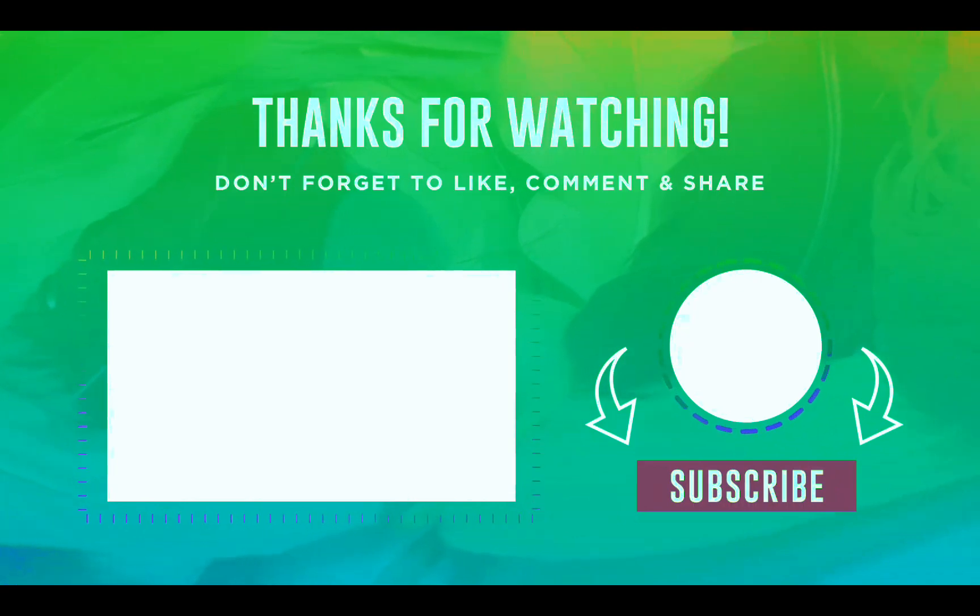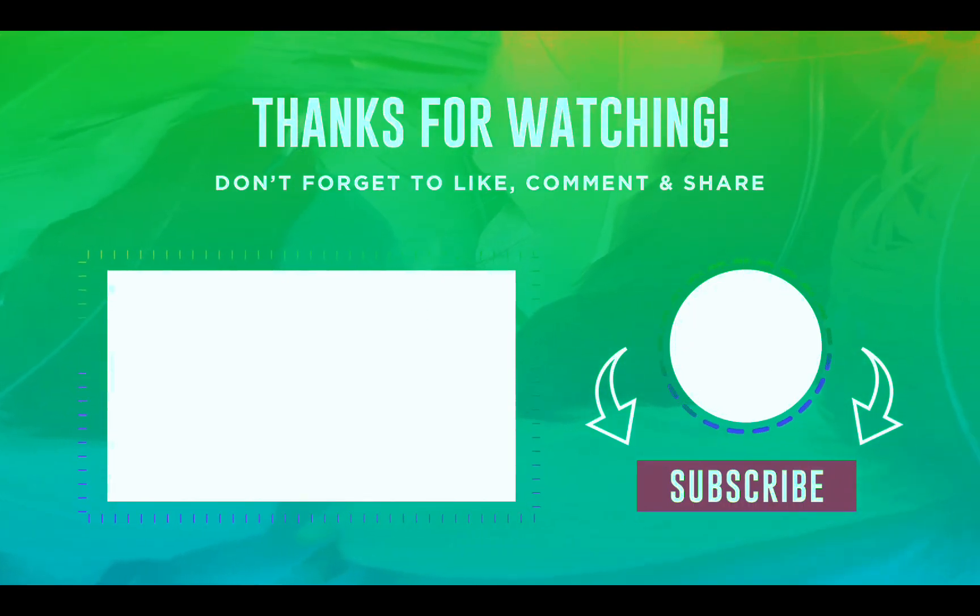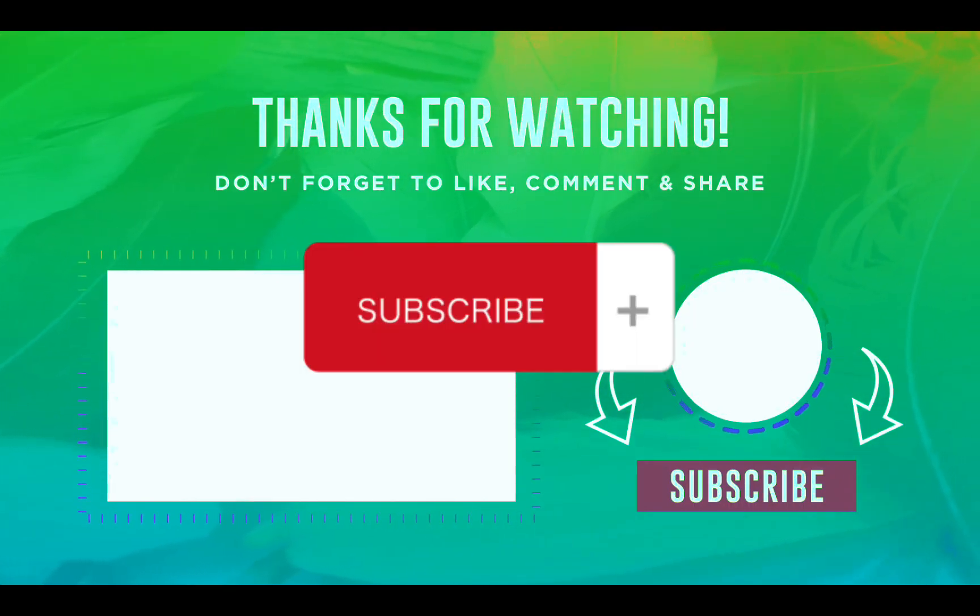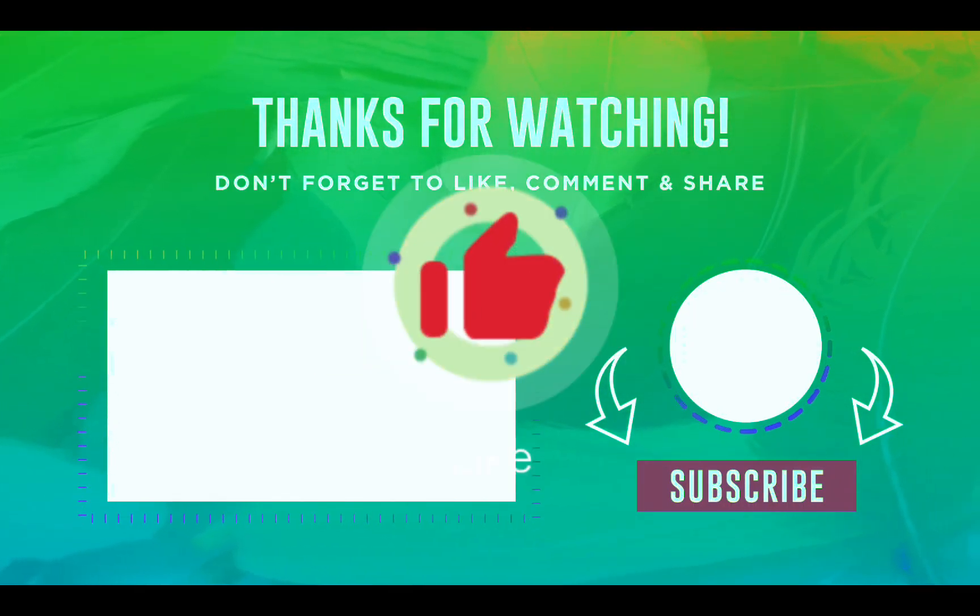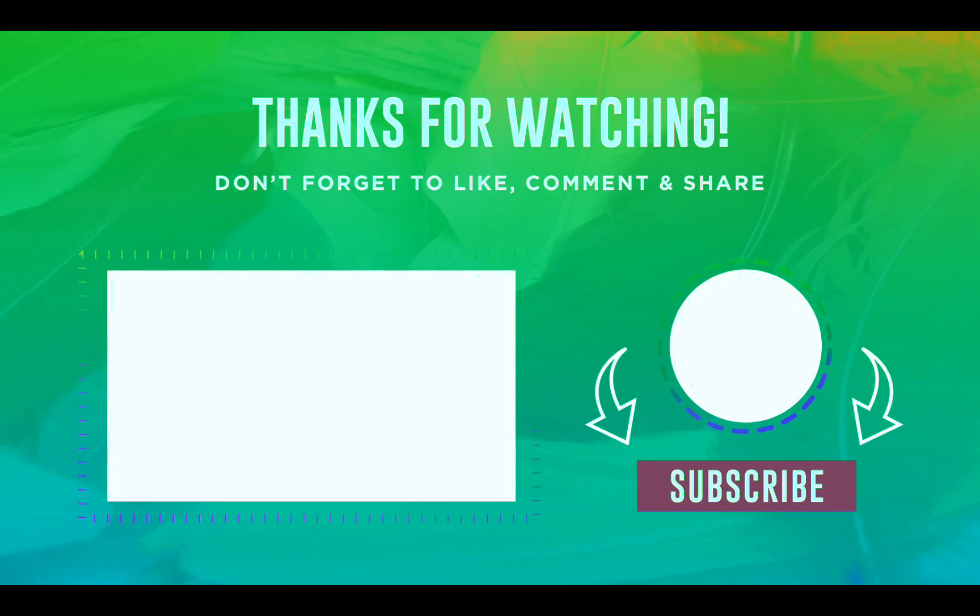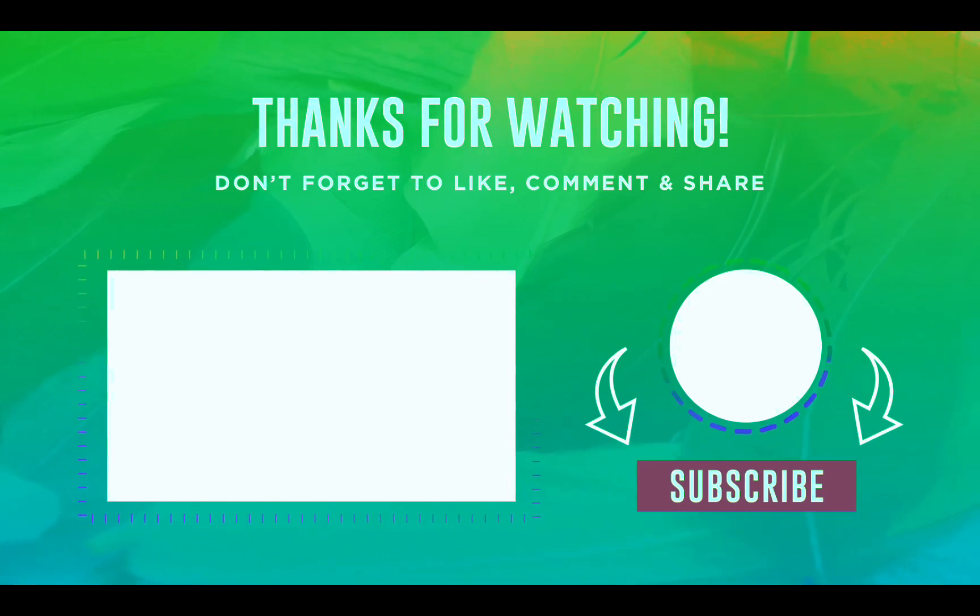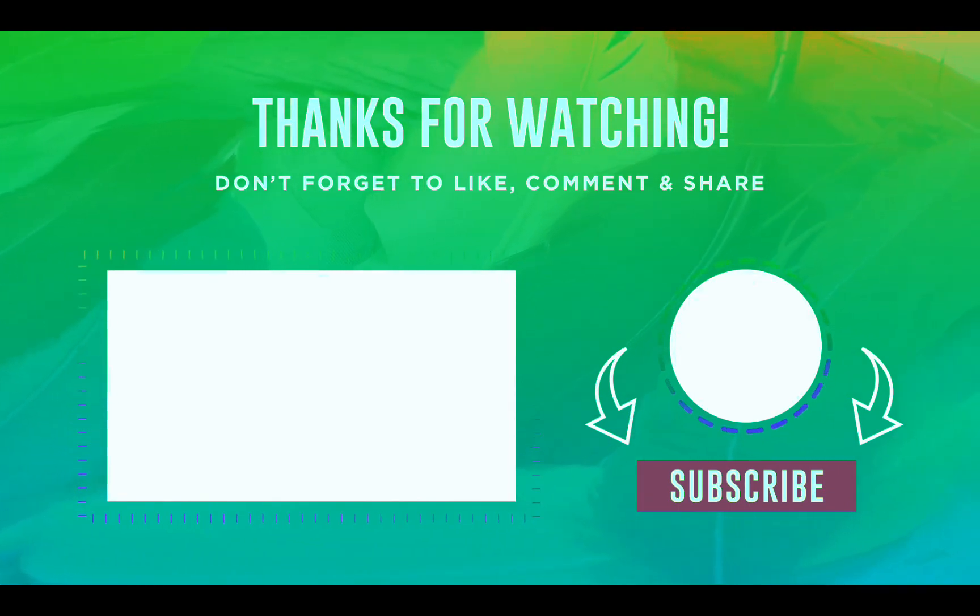Thank you for watching, and again, please don't forget to subscribe, like, and share. I hope this video helps you out, and I would love to see you in the next video.